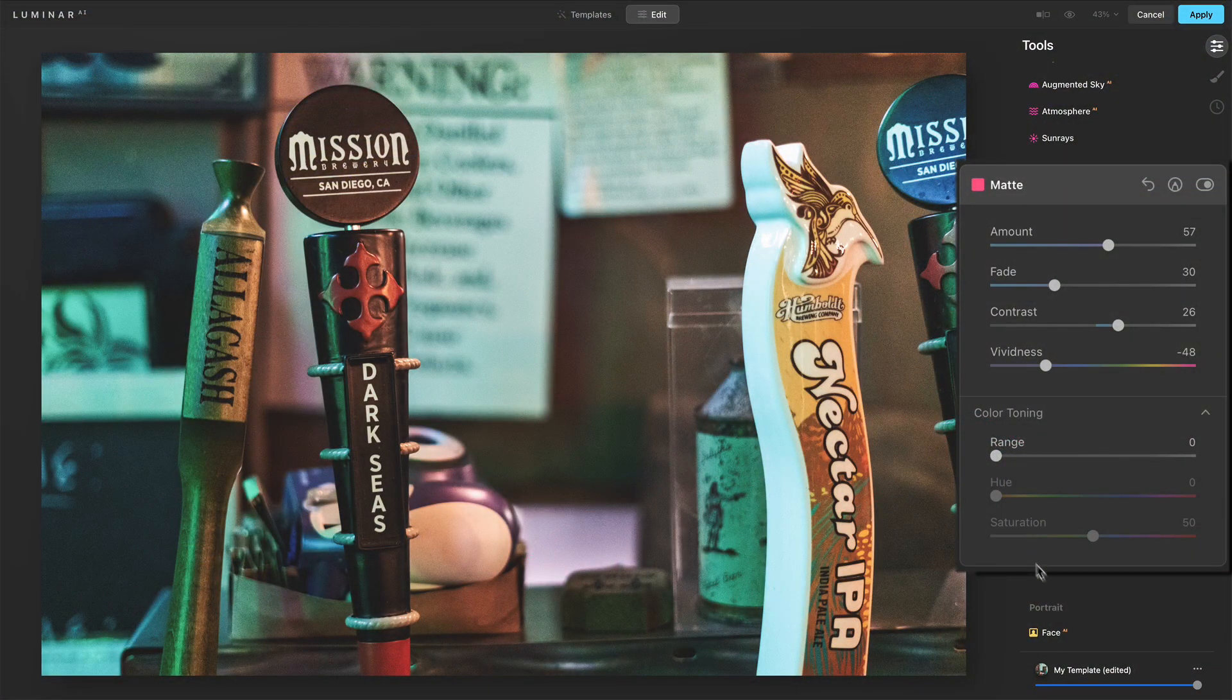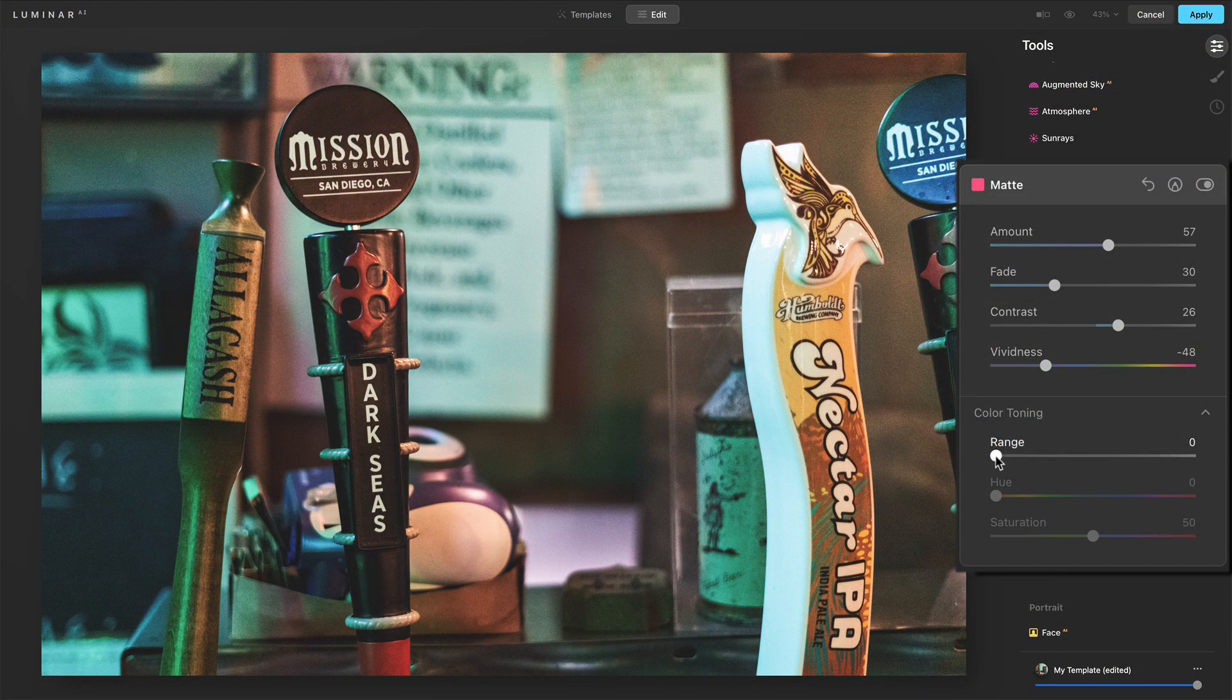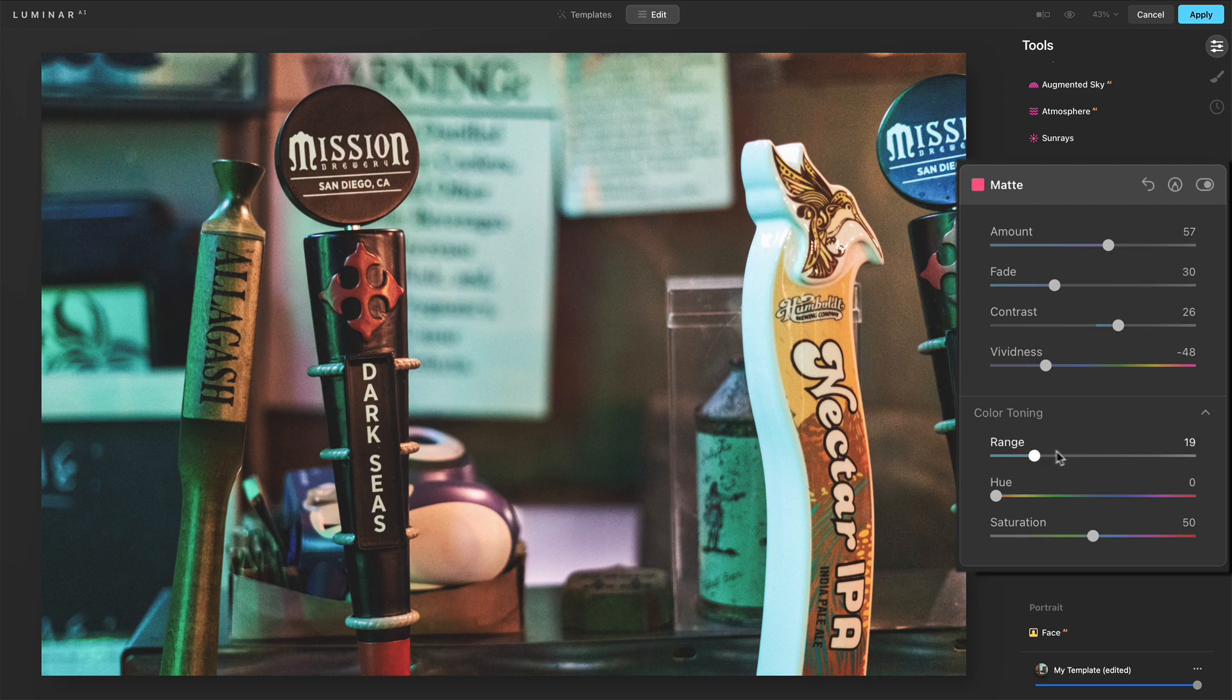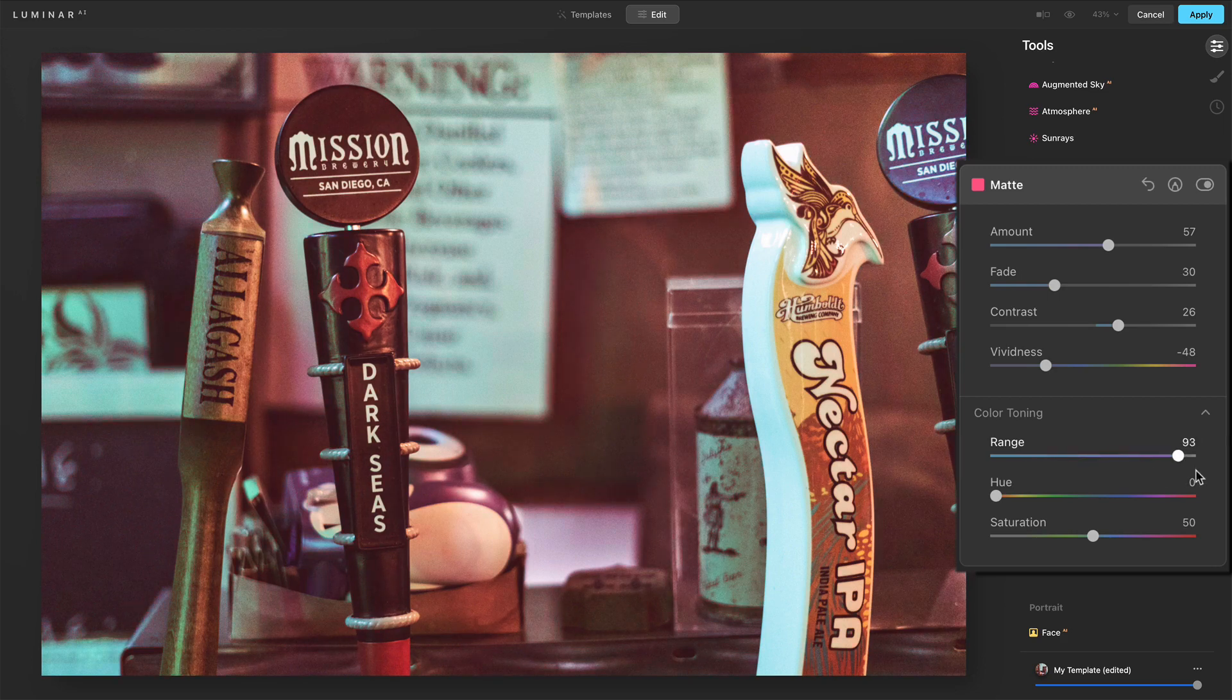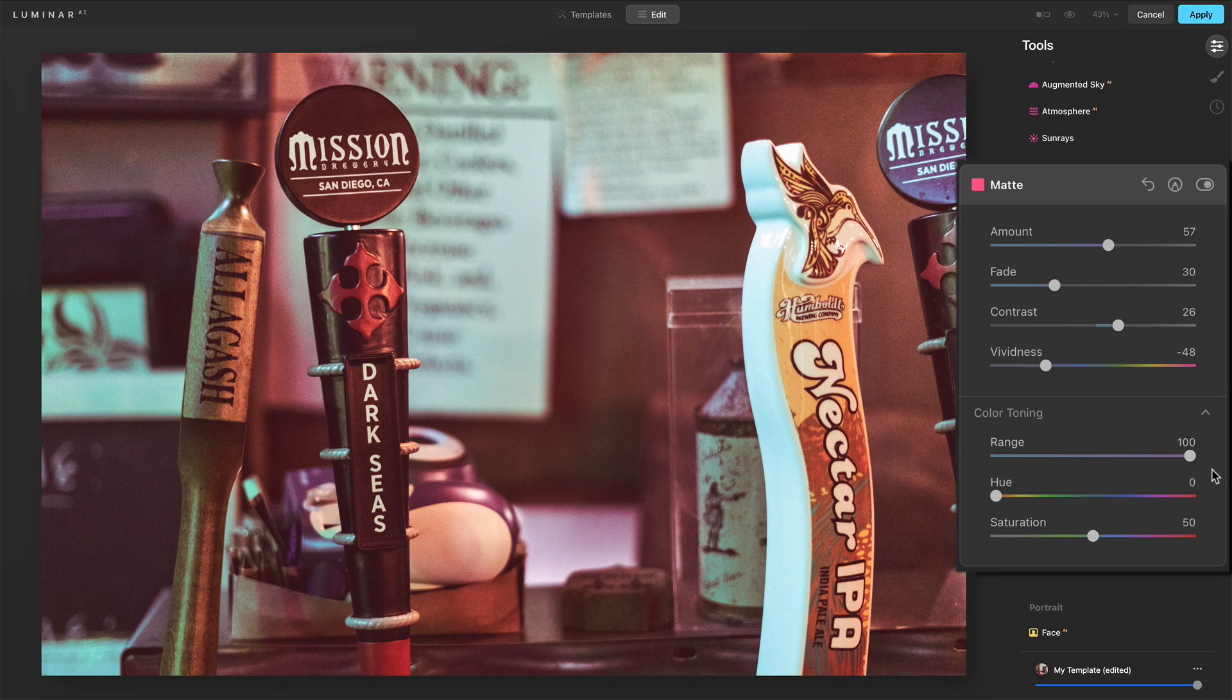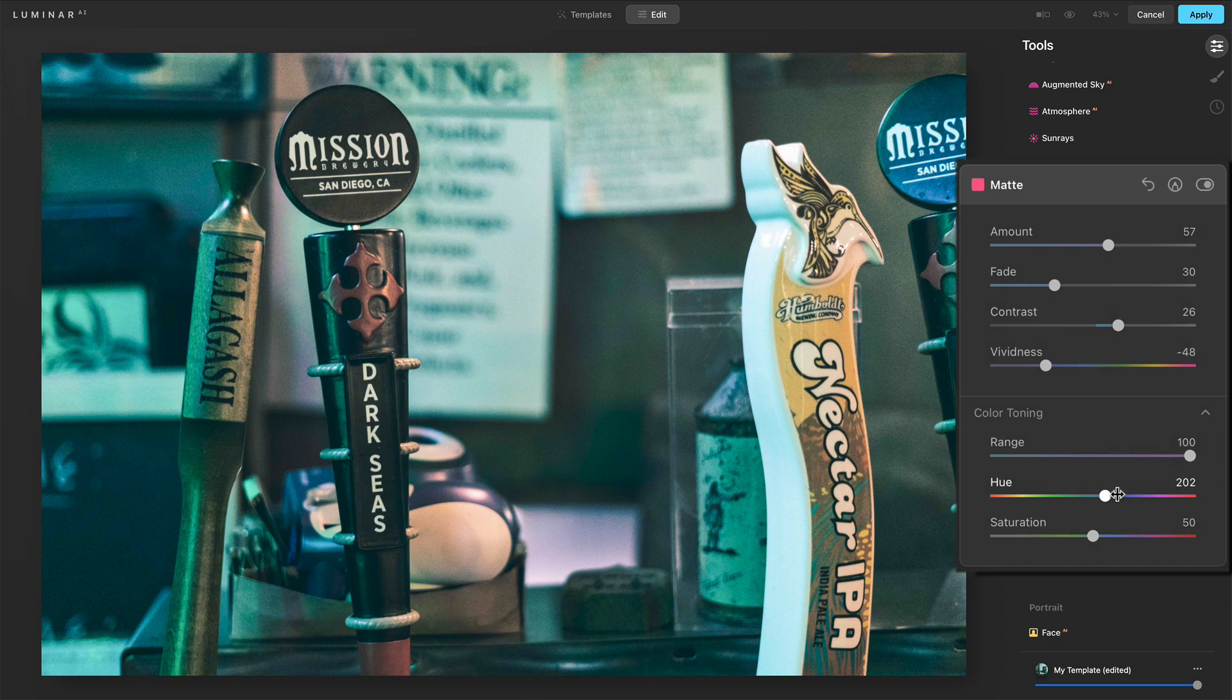What does color toning do? Well, we have a range of what colors are we going to affect, right? How much of the photo are we going to affect or how little? So let me push this all the way over to a hundred and let's pick something in the blues area so we can see what's happening here.